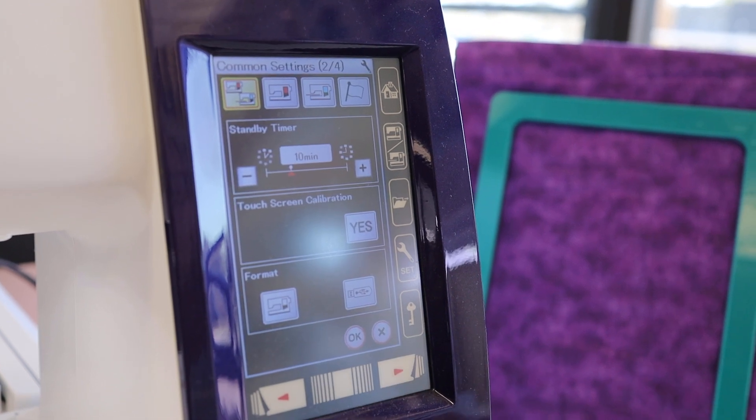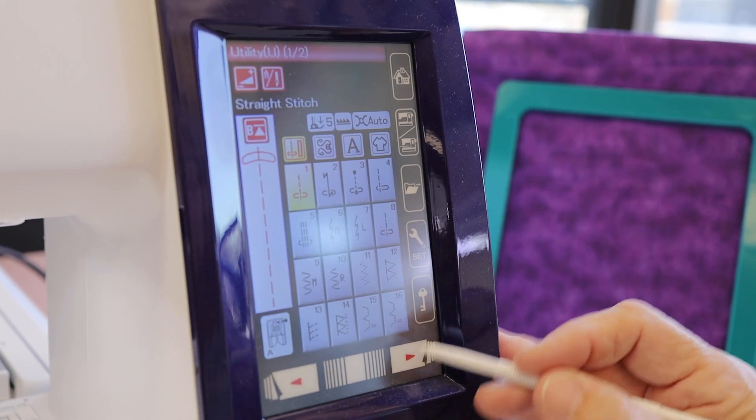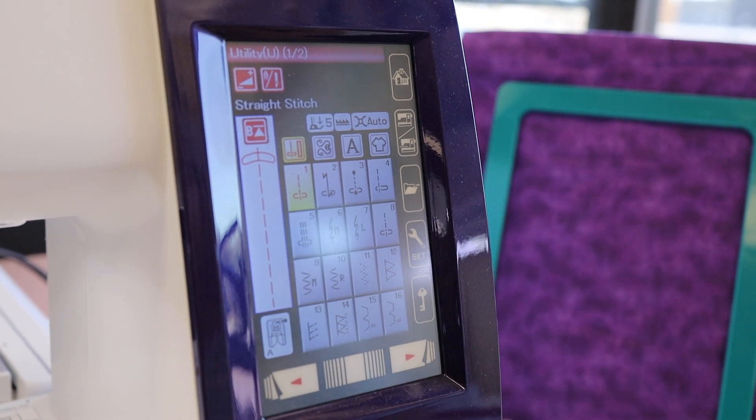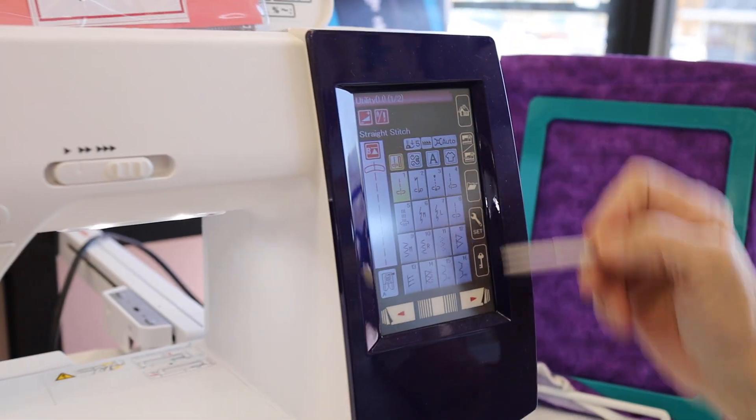And now your screen has been calibrated. X out of it and you're back at regular utility stitches.